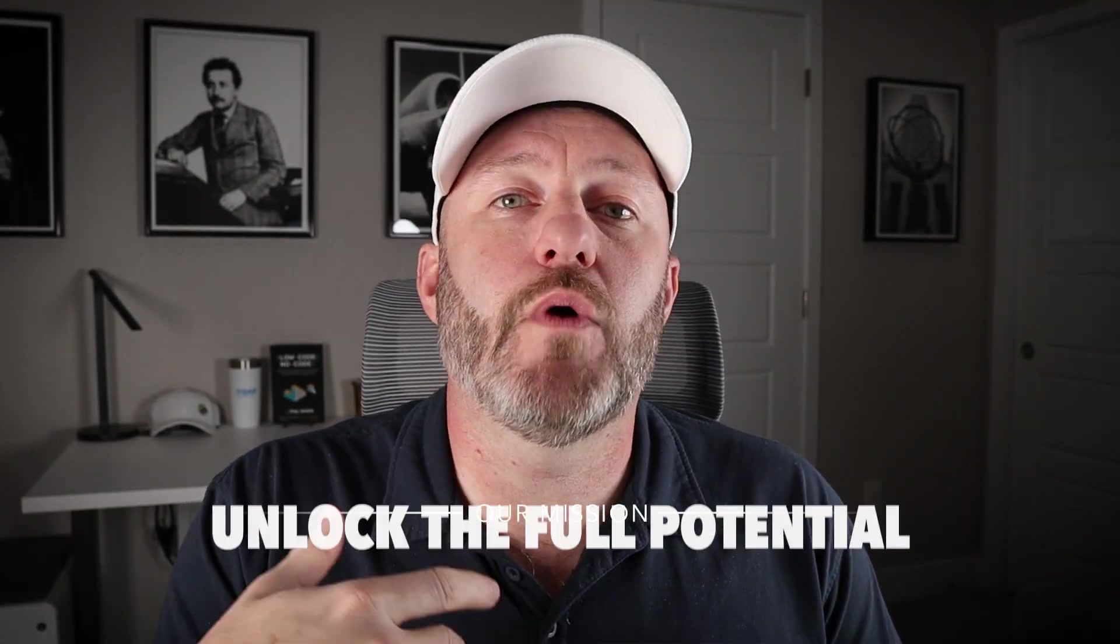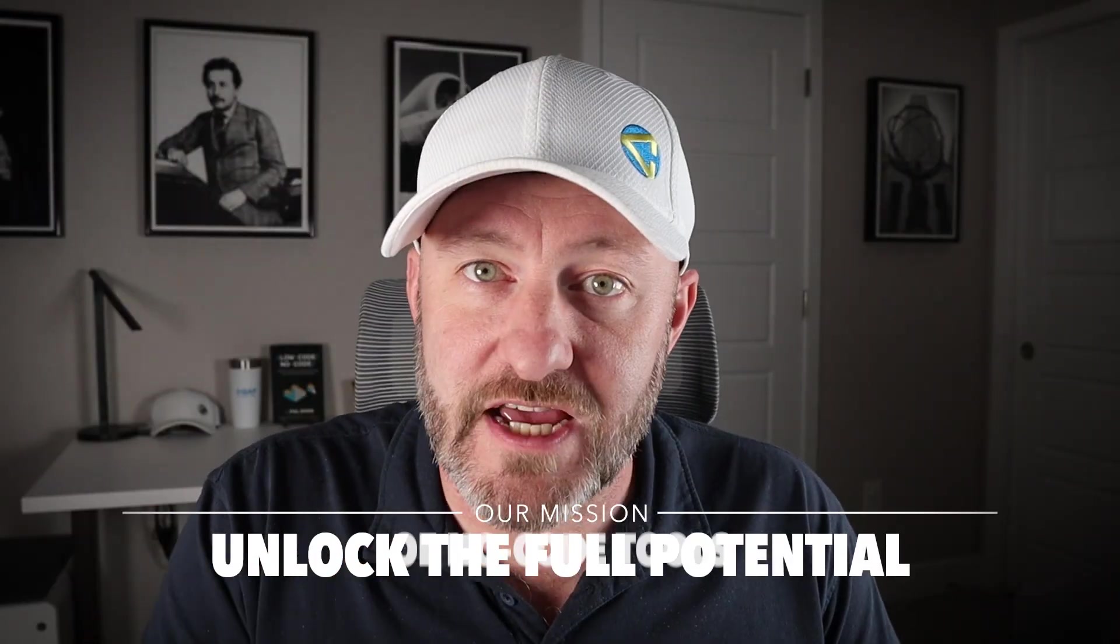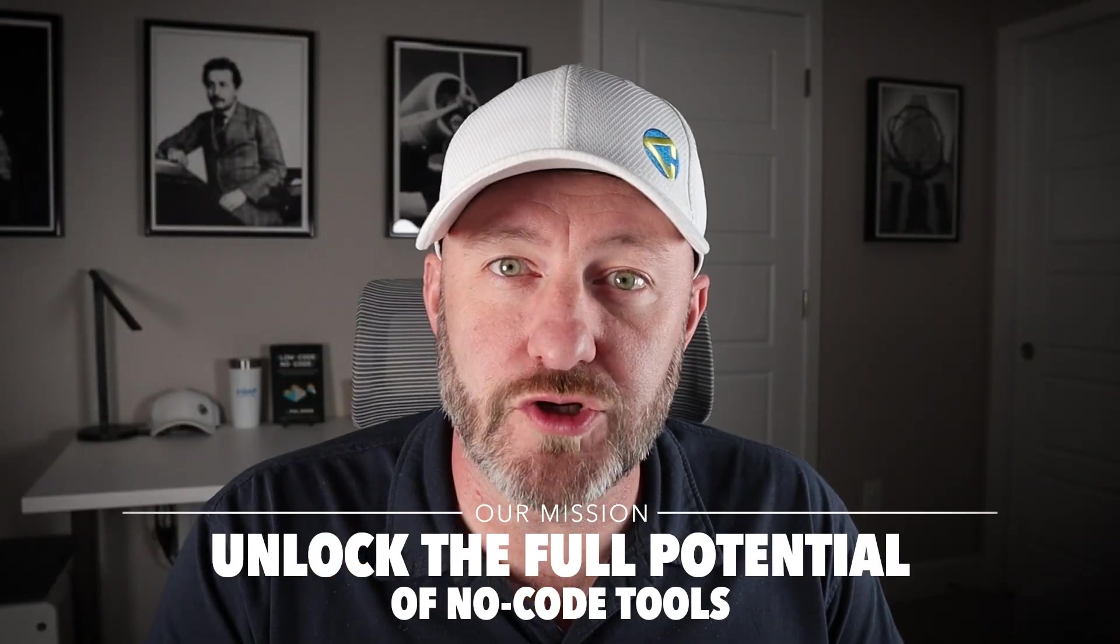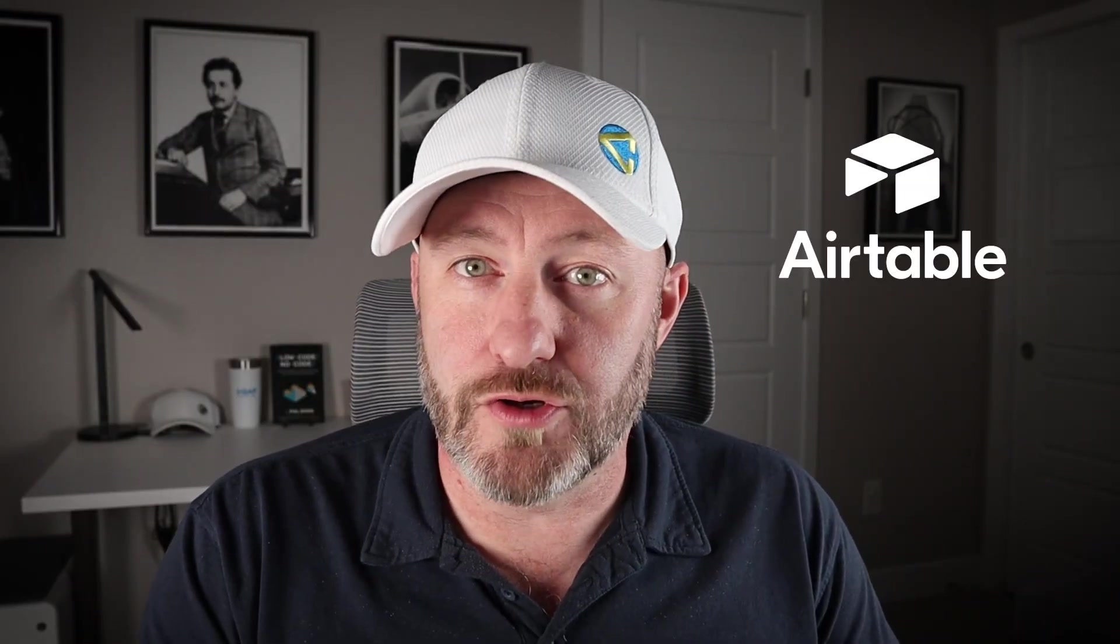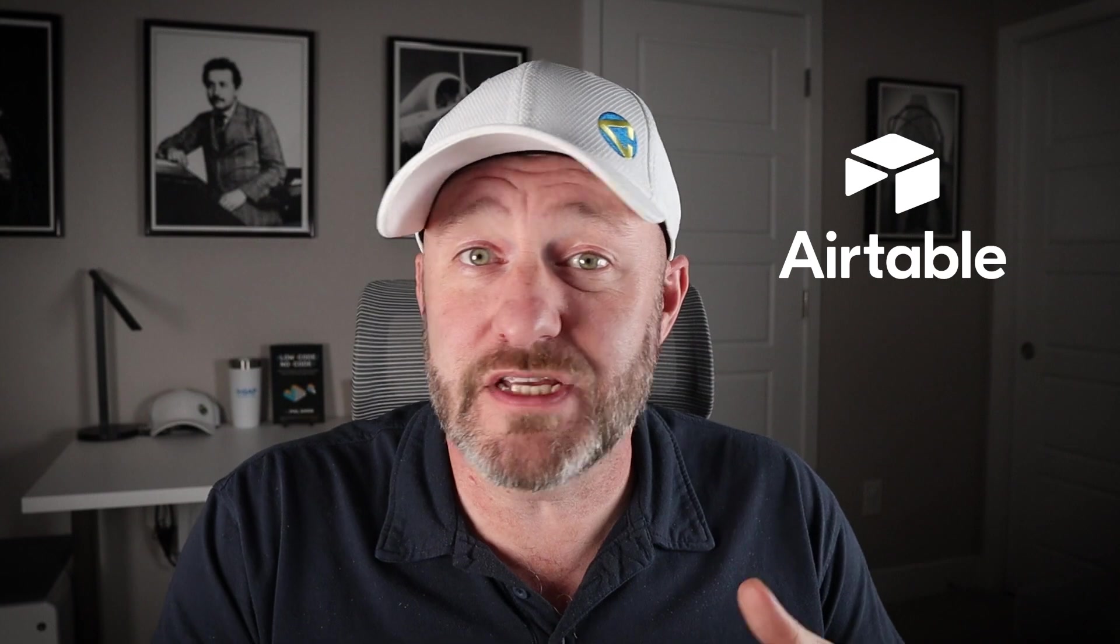Welcome back to the channel. If you're new here, my name is Gareth and this is Gap Consulting. It's my mission here to help you unlock the full potential of no-code tools. And Airtable is one of our favorite no-code tools that we use in practically every project.